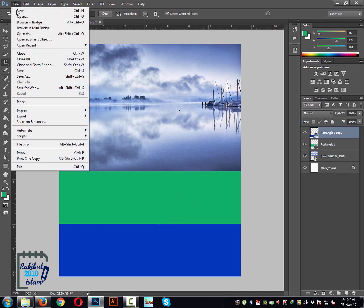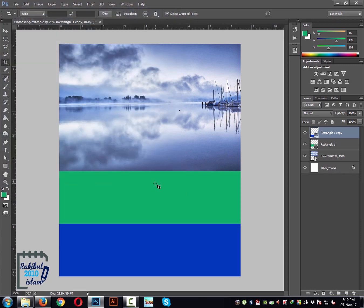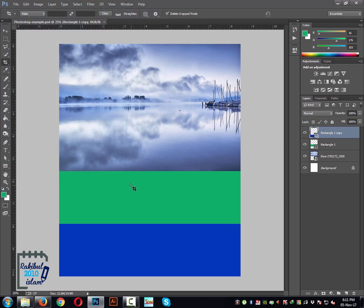Go to File, Save As. You can also do it by keyboard shortcut Control+Shift+S. It's always a better idea to save it as a PSD document, because it keeps all your changes in different layers and other options intact in the PSD file. Make sure you check the Layers option, and then you can save it as a PSD file.